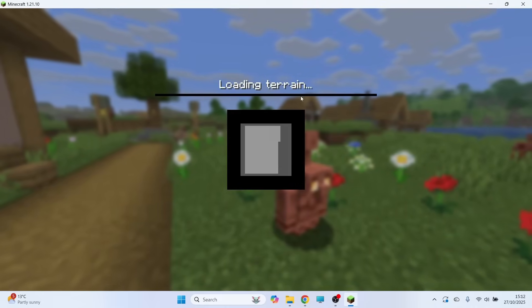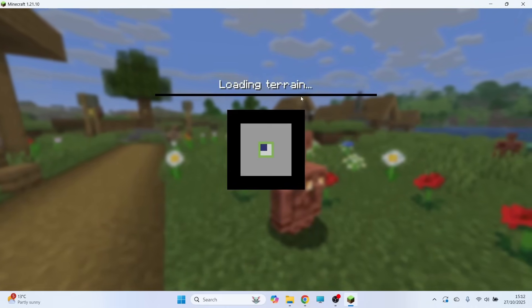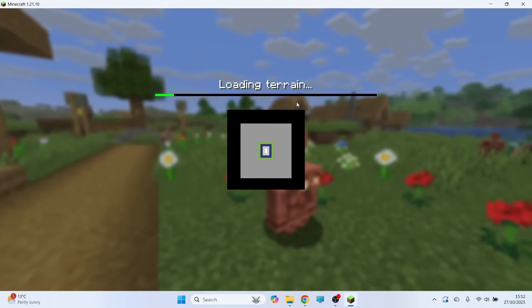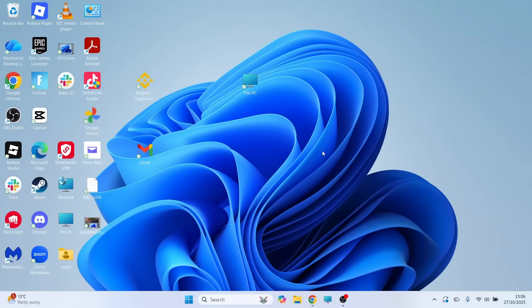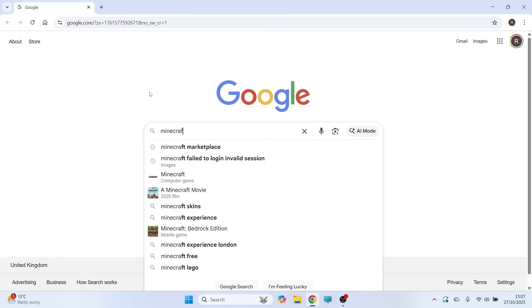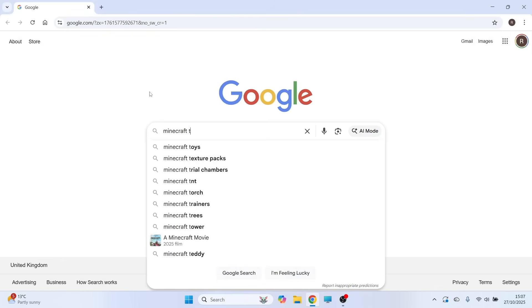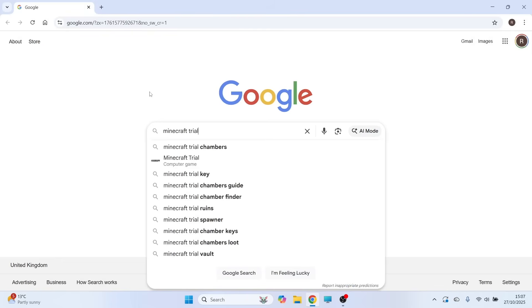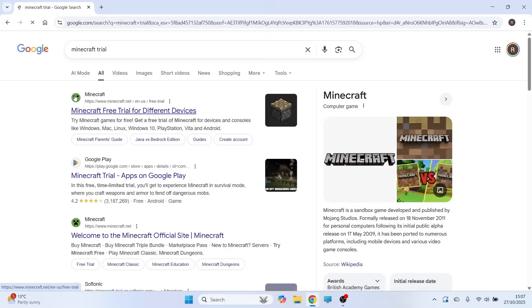How to download Minecraft for free on your computer or laptop. This is actually really easy to do. Just open up an internet browser. In the search box, type in Minecraft trial and then press enter.